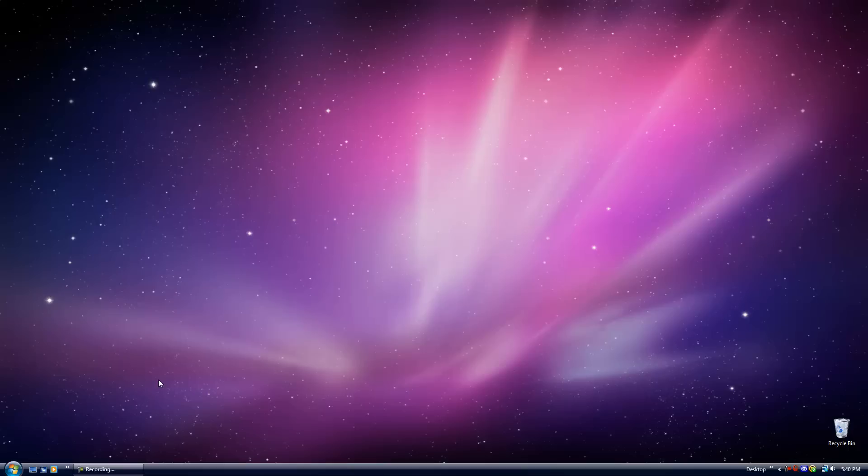If you don't have Sony Vegas Pro 9, you can use Windows Movie Maker. It works just as well and it's a lot more user-friendly.